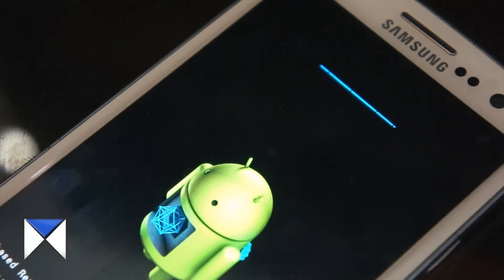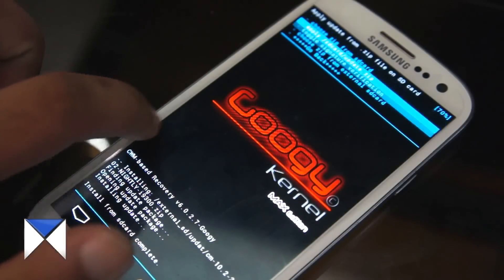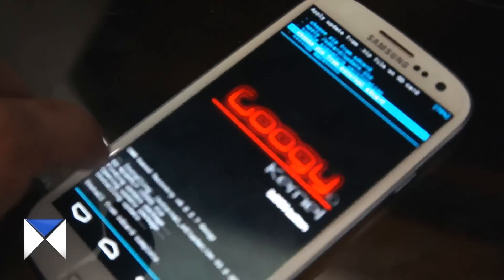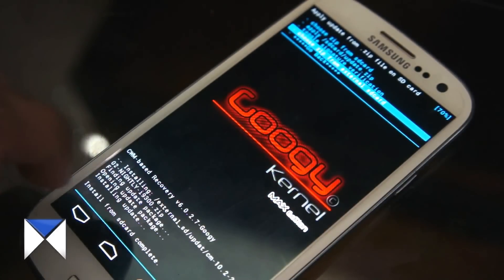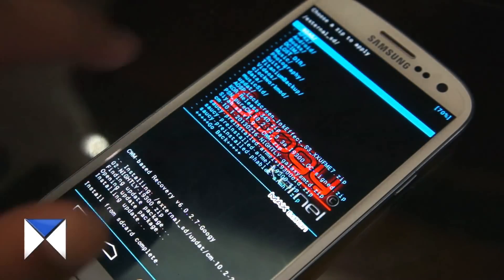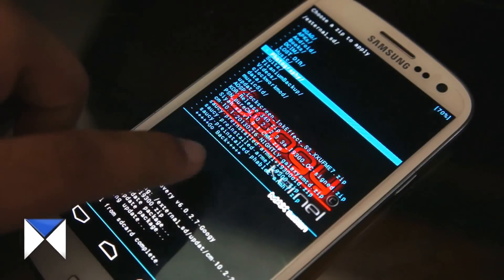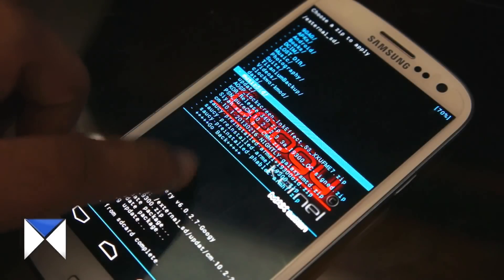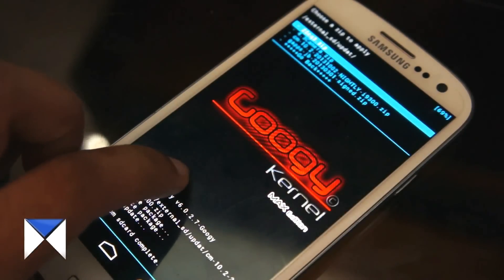After CyanogenMod is installed, go to 'Install from external SD card' again, navigate to the update folder we created, and this time select the GApps zip to install it.